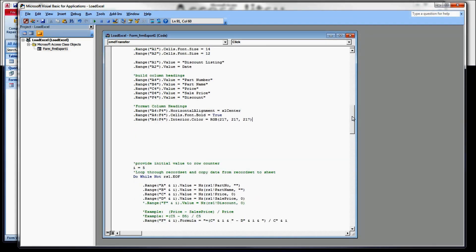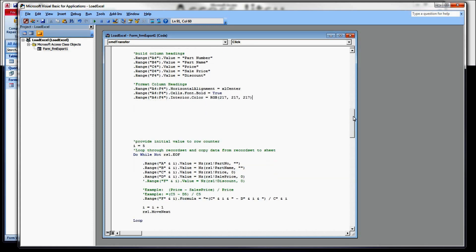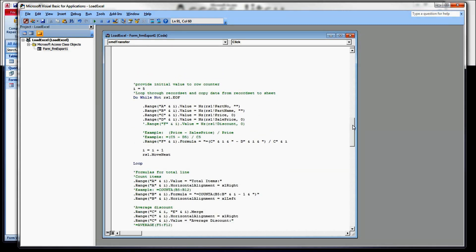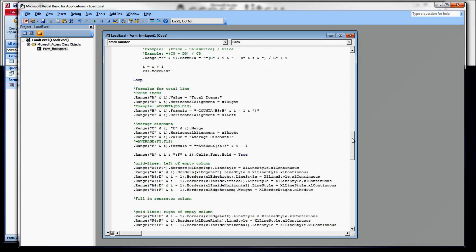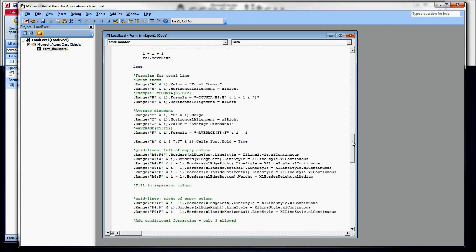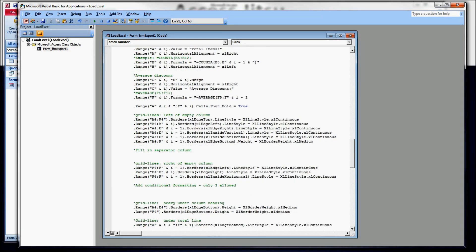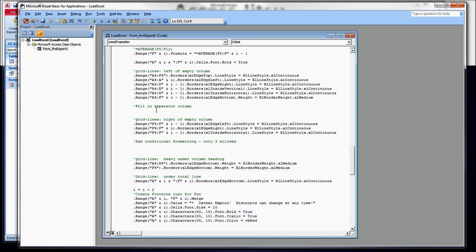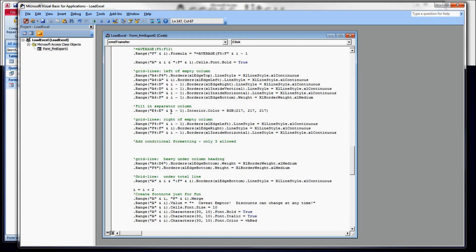So we've applied shading to our column headings. I'm going to do the same thing to a separator column. I'm not going to make you watch me type that one. It's the same exact code, just a different range. So there's our code for adding the gray to the separator column. We're going E4 down to E, I minus one. And to remind you what I is again, I is an integer that we're using to keep track of what row we are currently working with on the spreadsheet side.